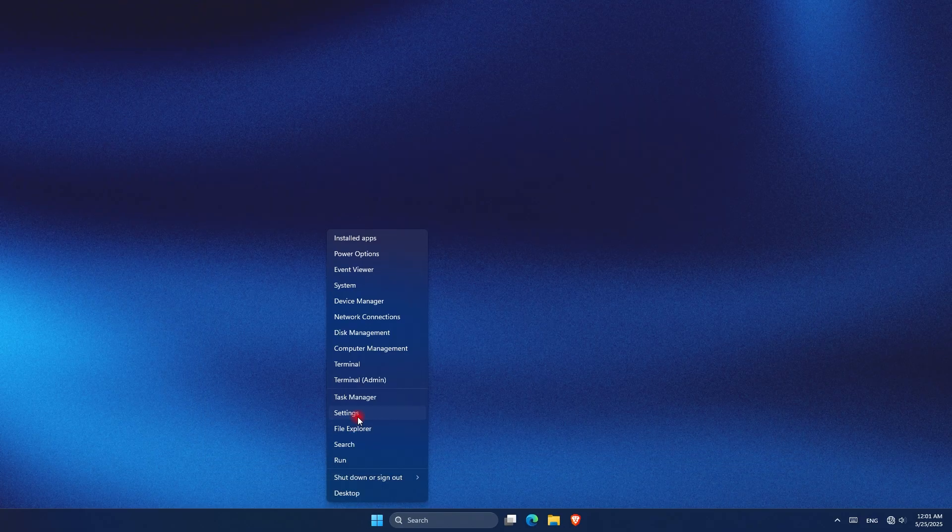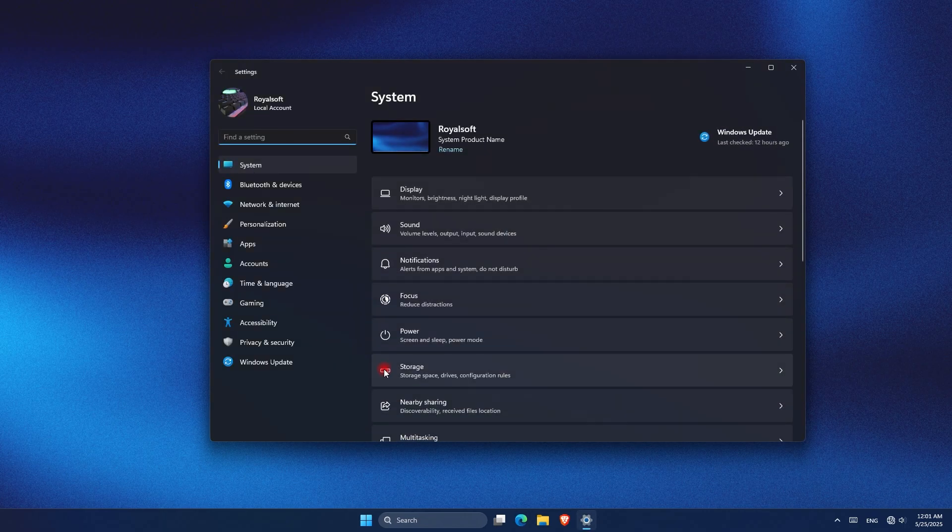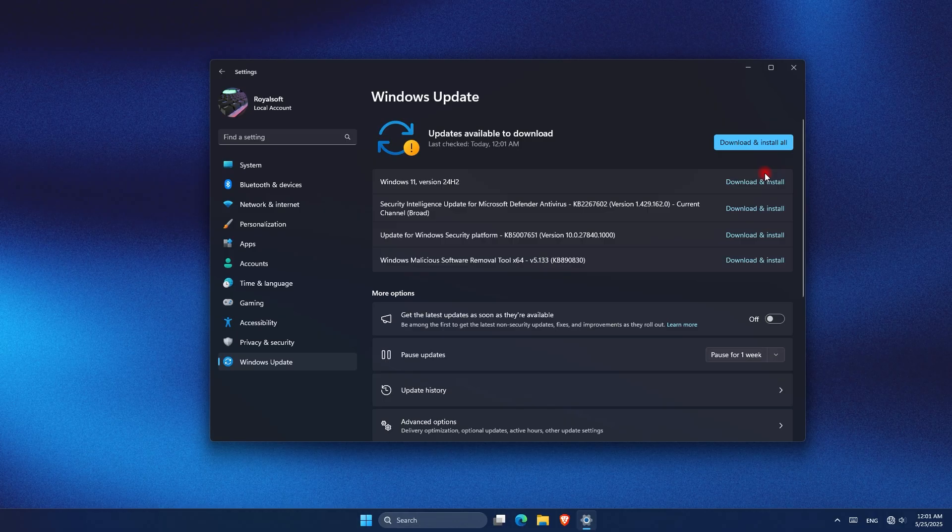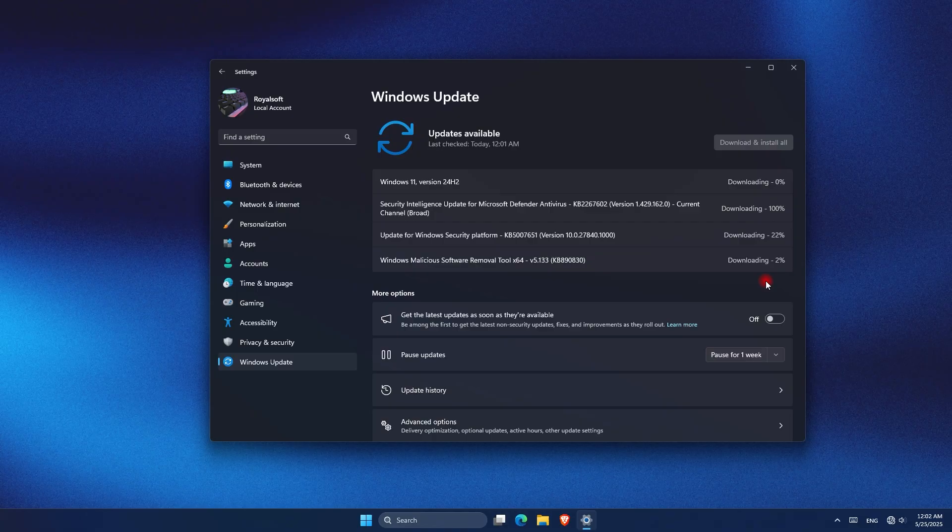Another thing you can do is make sure your system is fully updated. Go to Settings, Windows Update, click Check for Updates and install any available updates. Updates often include driver fixes, performance optimizations, and bug patches that can lower CPU usage.